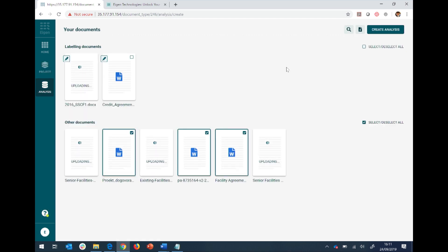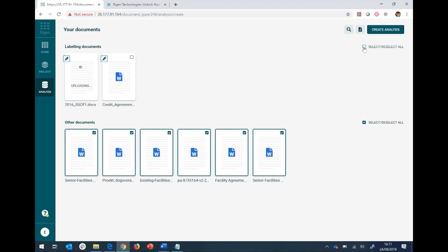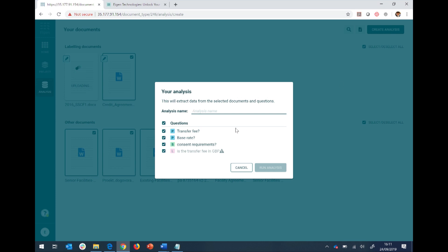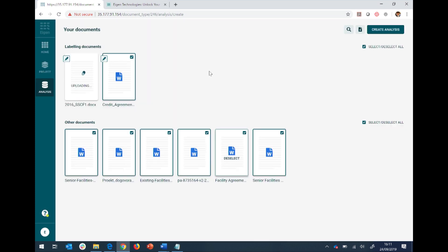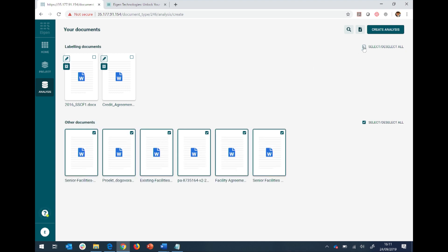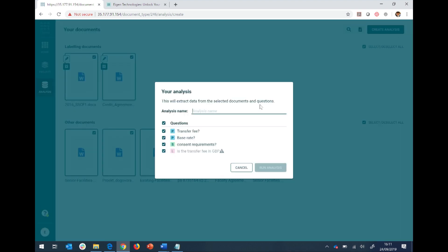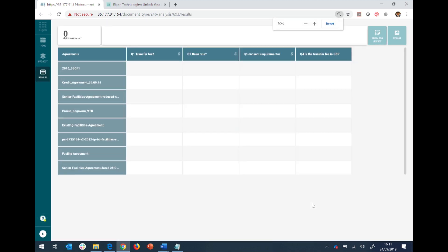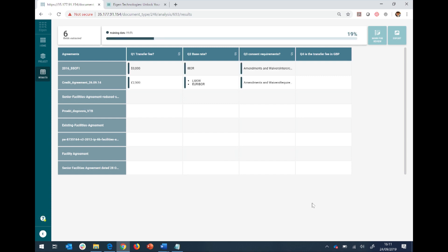Great. Fantastic. So I'm going to select all the examples. I'm going to create a new analysis, going to call it A1, and I'm going to run the analysis. So what the machine is now doing is that it is now starting to pull together the answers based on my learning model. Now remember, the top two rows are basically the examples that I've given it. And the machine will now start to populate the rest of the data table.